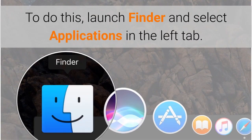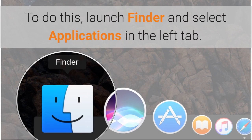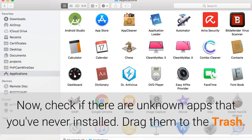To do this, launch Finder and select Applications in the left tab. Now, check if there are unknown apps that you've never installed. Drag them to the trash.